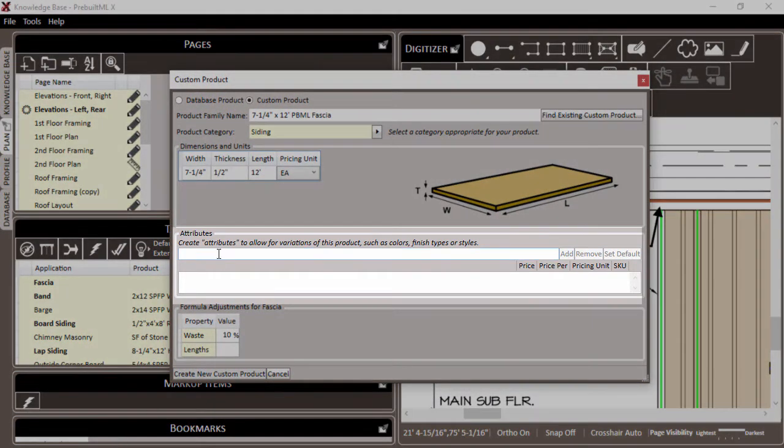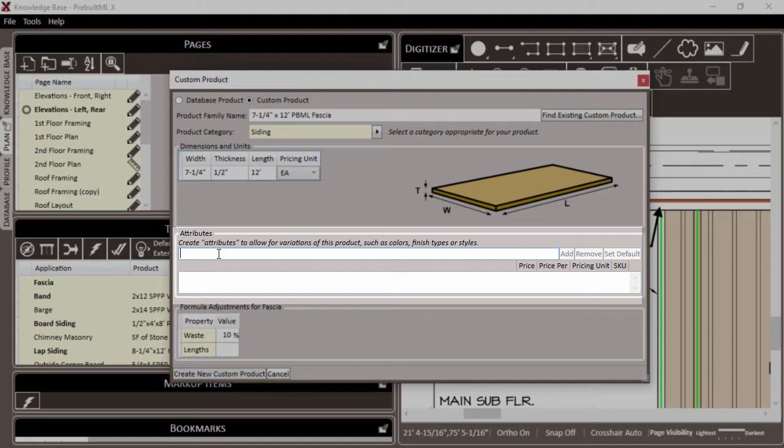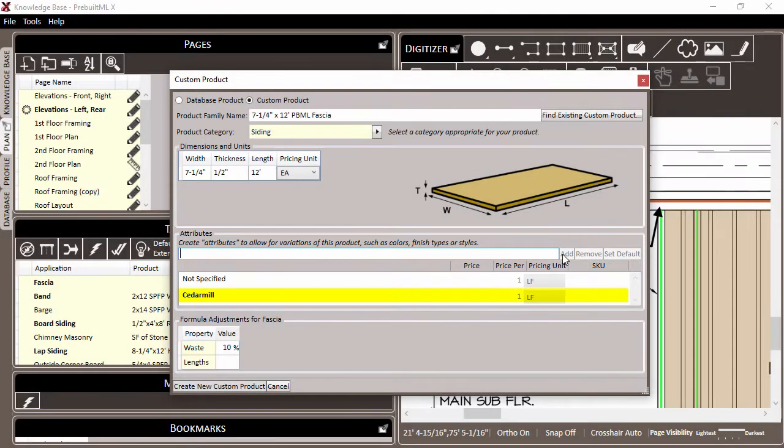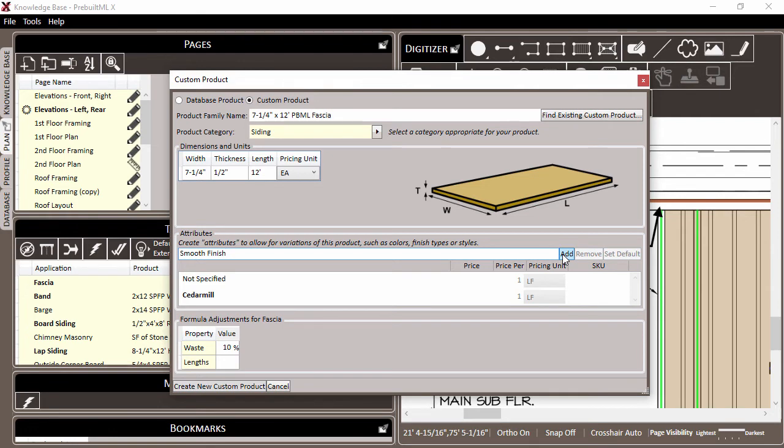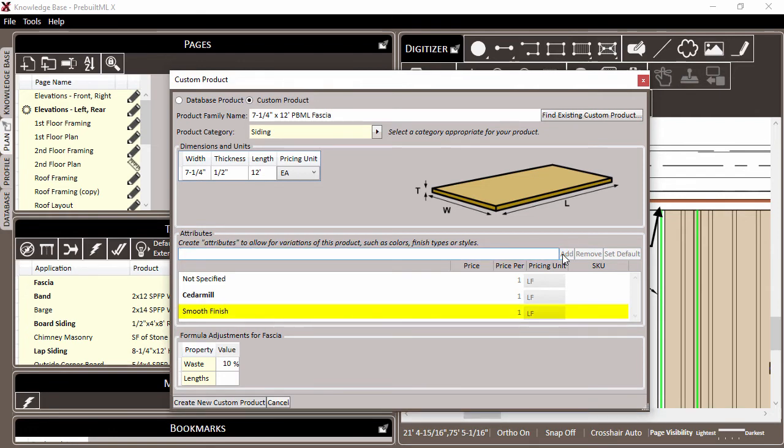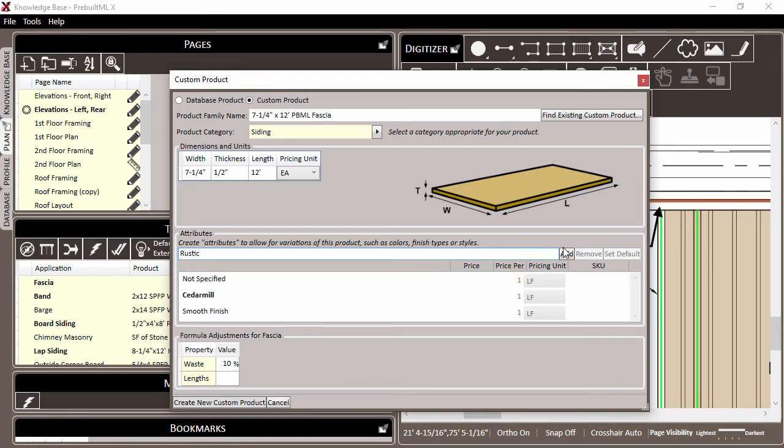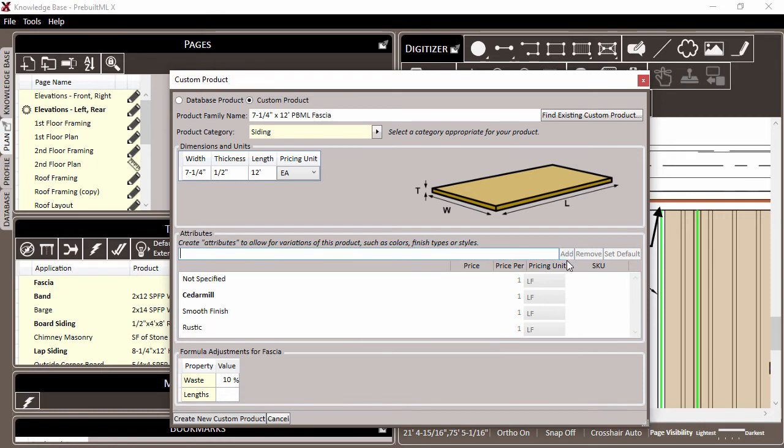Next, we come to the attributes for the custom product. These would be the different ways or different styles that you might call this product. For example, let's say that this fascia came with a cedar mill finish. We can type cedar mill and click add to add it as an attribute for our fascia. We could add another value such as smooth finish. Once we've typed it in, click the add button, and it's added as a possible way to call this product in the future. We'll make one more entry of rustic in this case. And any time that we call this product, we'll be able to choose between cedar mill, smooth, rustic, or not specified.